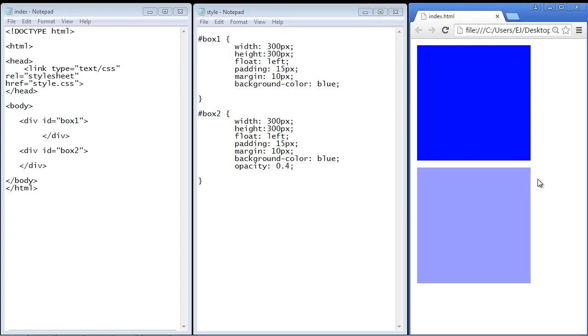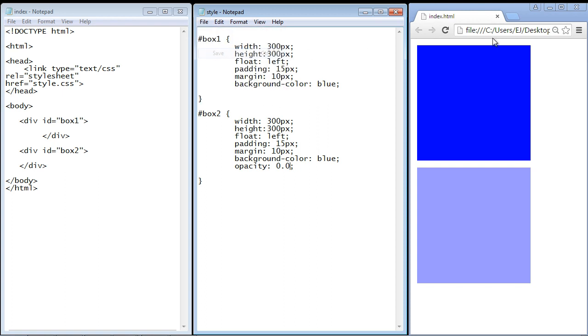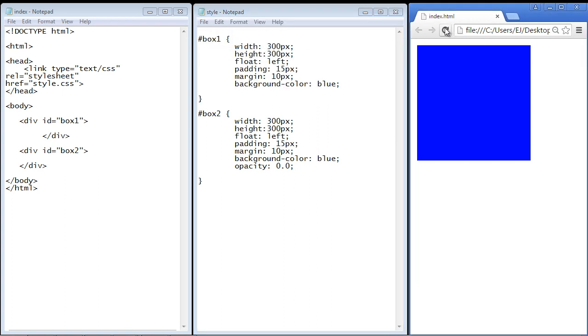And there you can see, this is now looking somewhat transparent. Now, if we set this down to the lowest setting, which is 0.0, this should disappear completely. And you can see, it did. This is now completely transparent. And there may be some cases you will want to do that, and we'll talk about that in future videos.